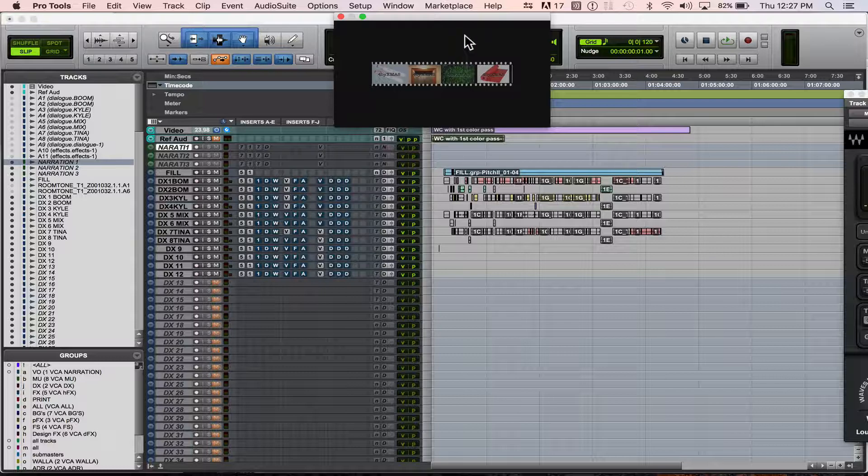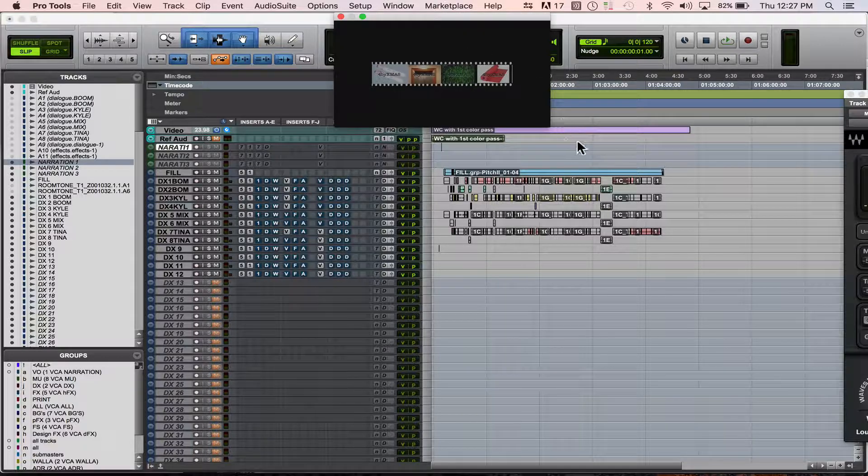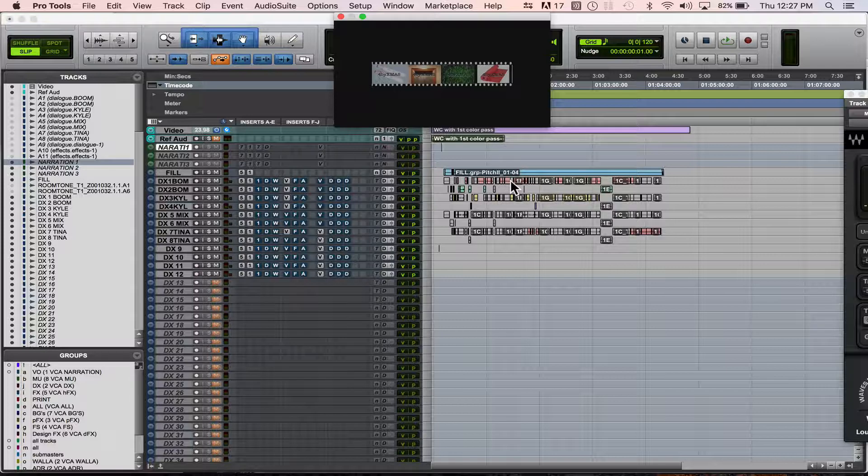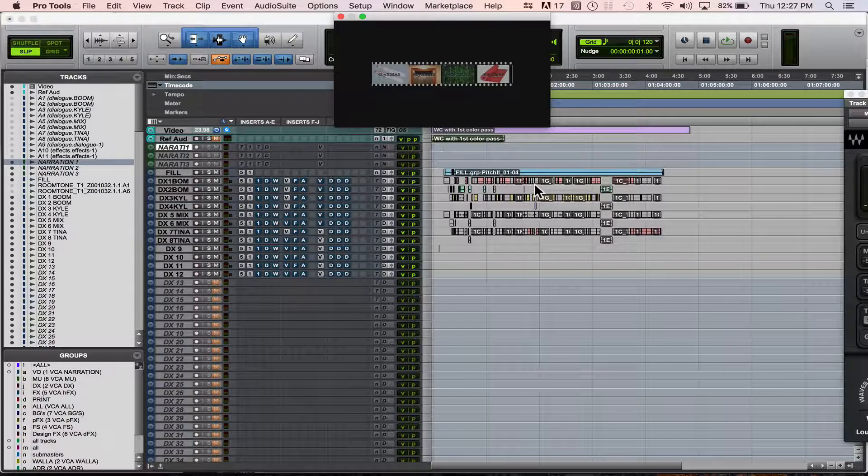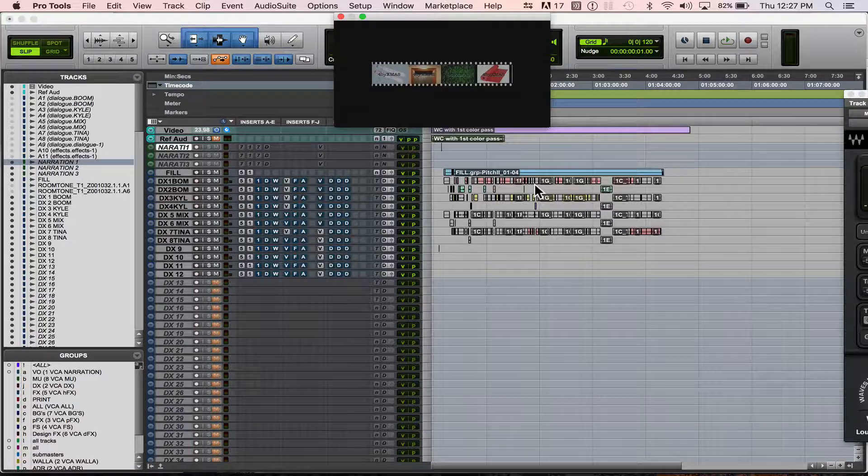So let's say you've already got your movie or your QuickTime imported, and you've finished your session, and everything sounds perfect, and now you want to export a QuickTime to send to your client or to watch or to render.